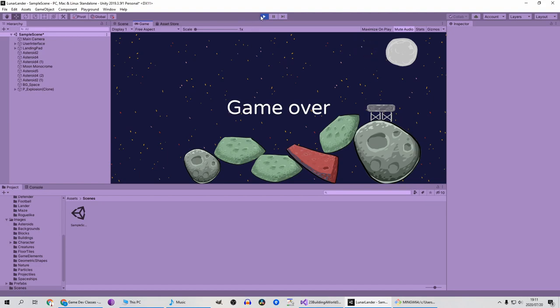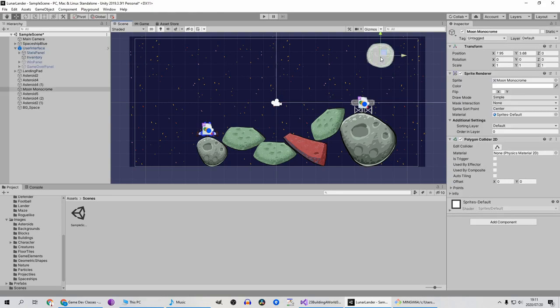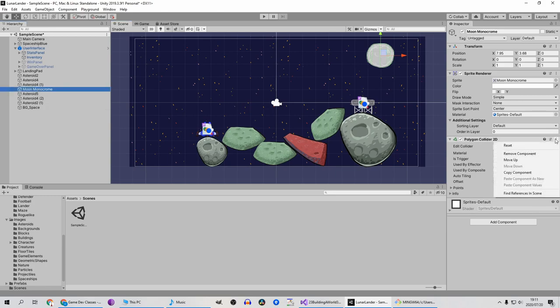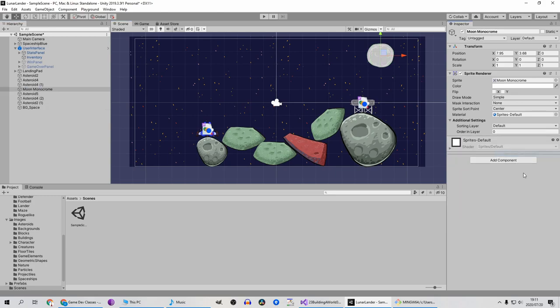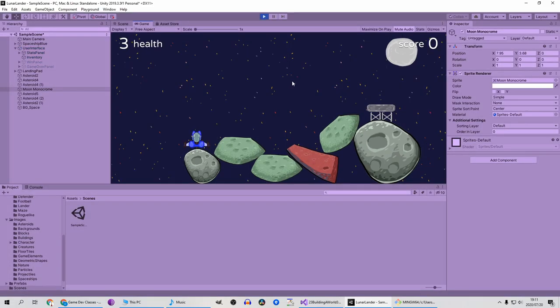Oh whoops, I'm not supposed to be able to collide into the moon. Just select that and remove the collider on this. Let's try that one more time.